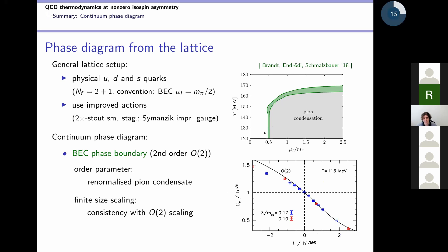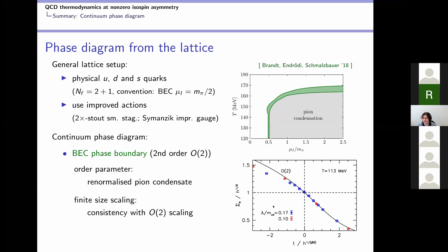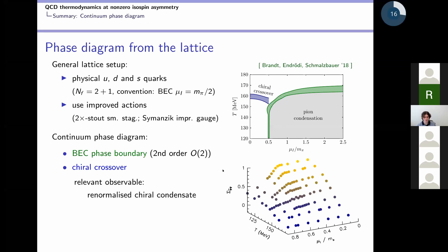We can also ask about the order of the transition to the pion condensed phase. We performed a finite size scaling analysis at a low temperature and compared our results with O(2) scaling, finding very good agreement. So indeed, as expected, we observe this transition to be a second order transition in the O(2) universality class. That is true at least at low temperatures; whatever happens at higher temperatures, we cannot say that yet.